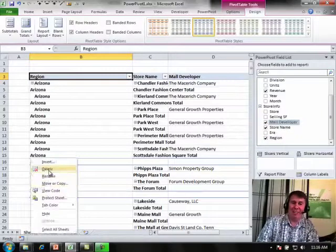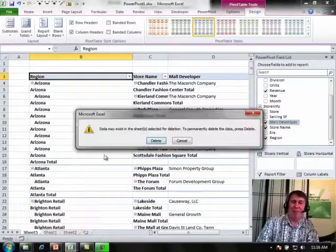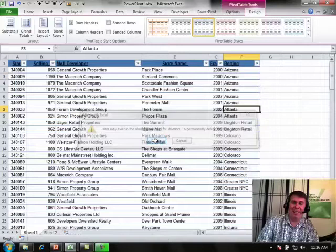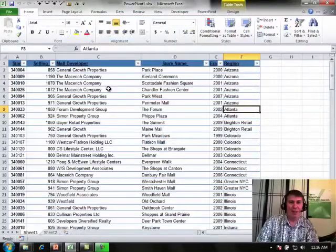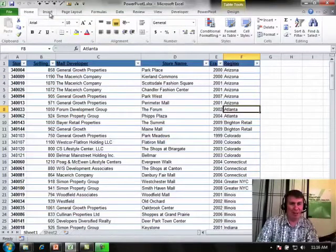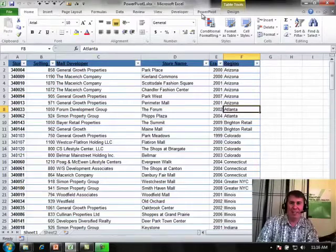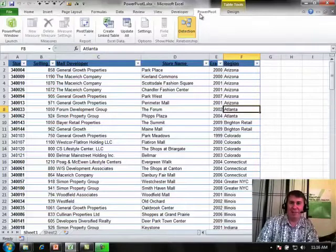But again, the Power Pivot people I think seem to understand this problem. I'm going to make my bet that it was Rob who spent some time on the Excel team and he understands how bad that Compact Layout is.